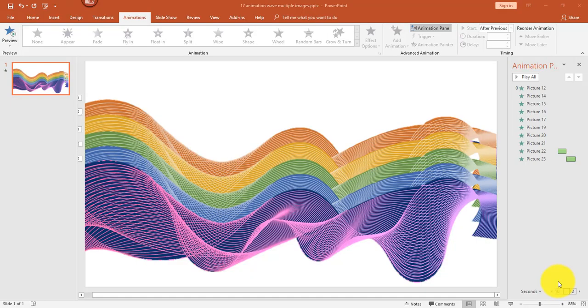Hey there, it's Amelia bringing you another Microsoft PowerPoint video. In this video I'll show you how to animate a sound wave image so that it changes into different colors as music plays. Let's get started.